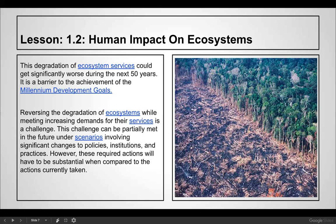This ecosystem degradation could get significantly worse during the next 50 years and is a barrier to the achievement of the Millennial Development Goals — the goals to keep the planet in a good place. Reversing the degradation of ecosystems while meeting increasing demands for their services is a challenge that can be partially met under scenarios involving significant changes to policies, institutions, and practices, but these actions will need to be substantial.